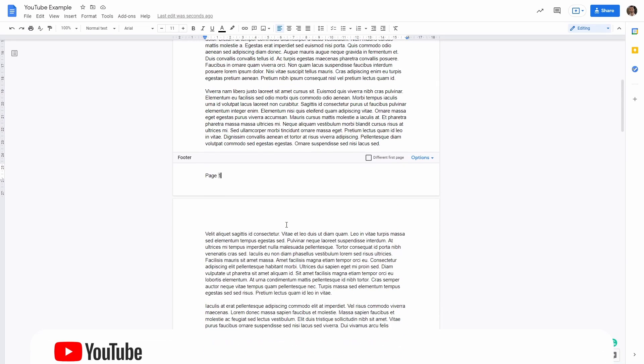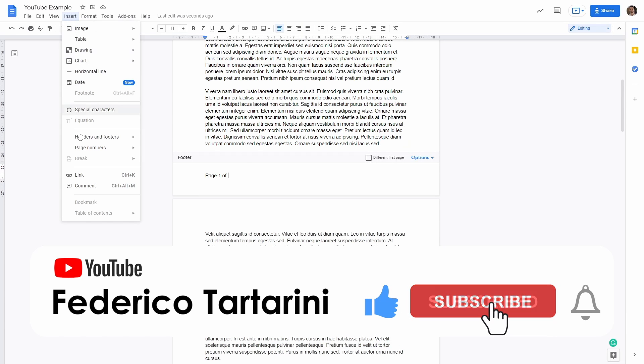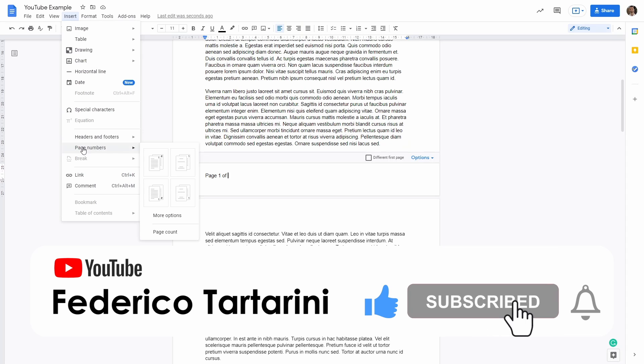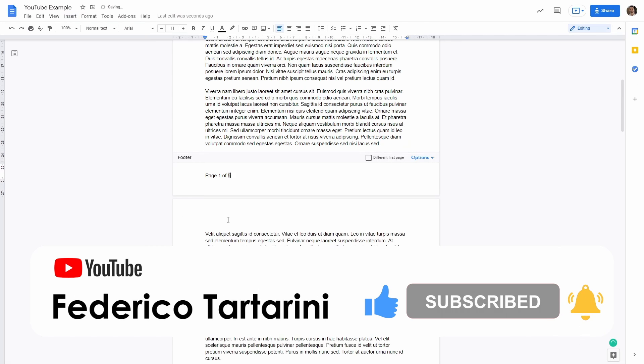And finally the last thing that I want to show you is how to say page one of and then here we can go in insert, page numbers, page count. This is going to say page one of five.